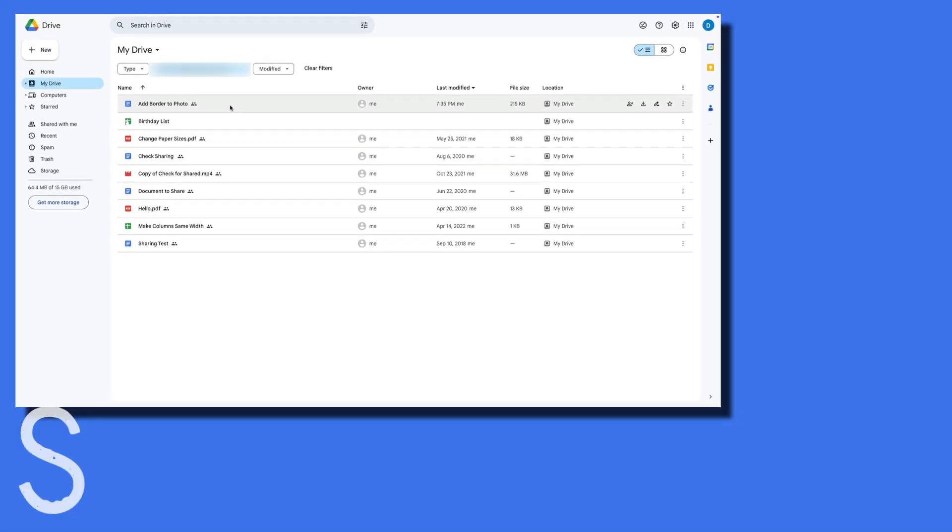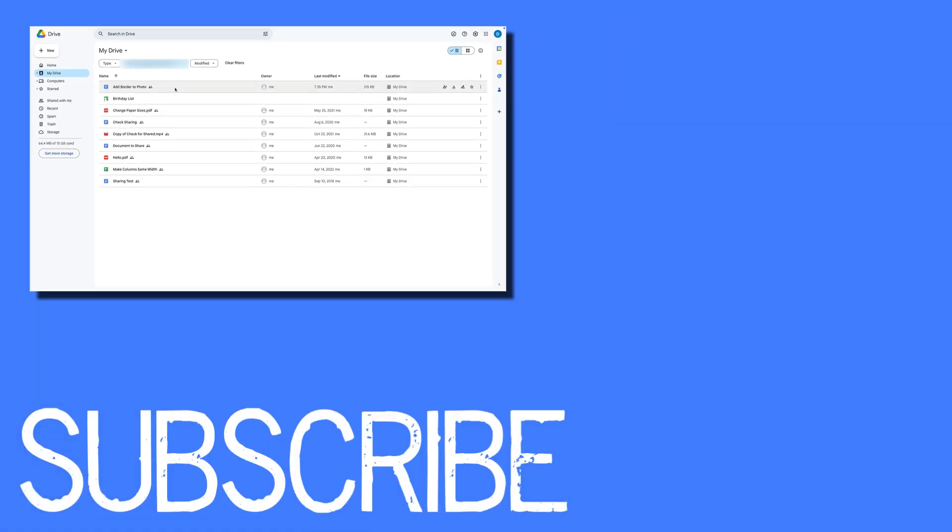So this video shows you how you can search for and find files that you have shared with specific people in Google Drive.